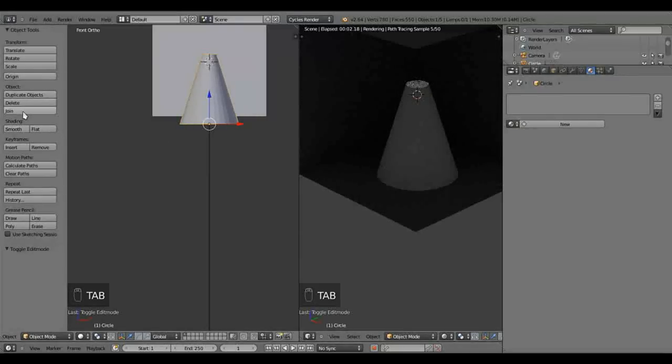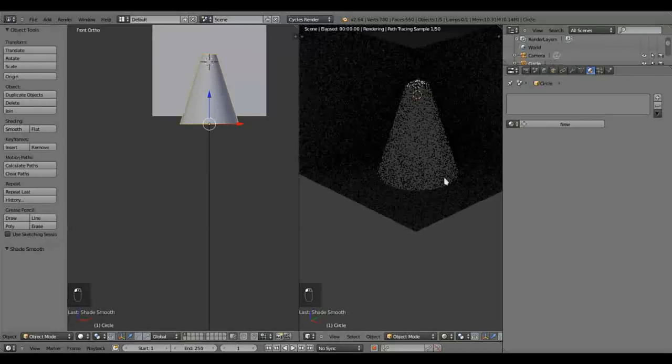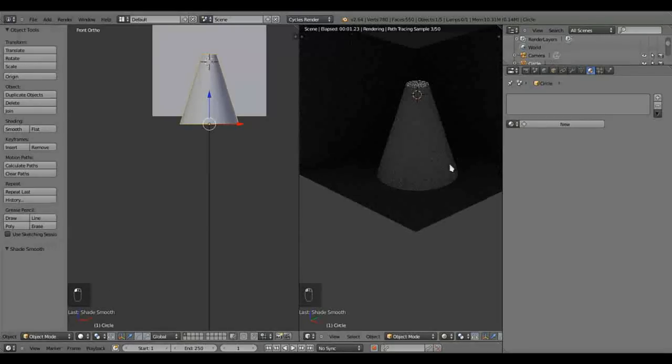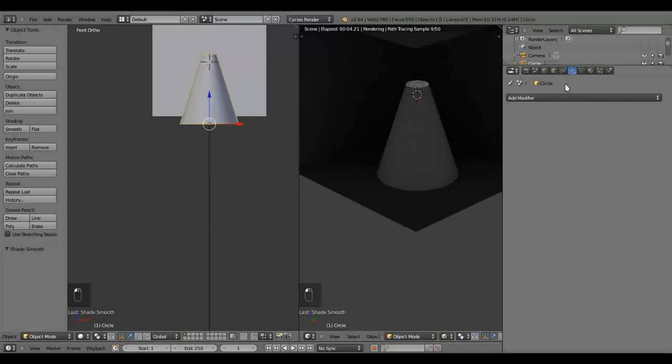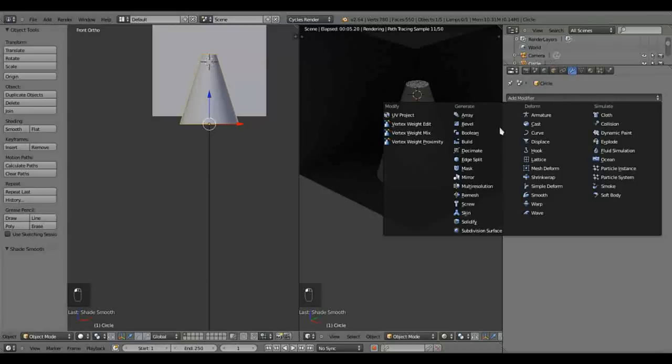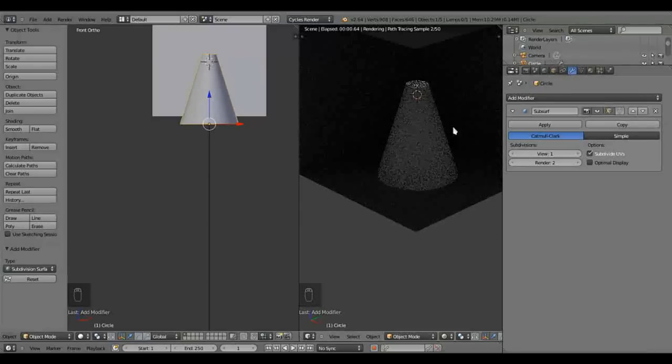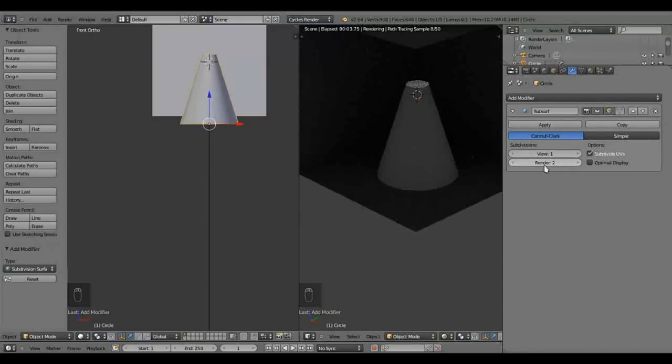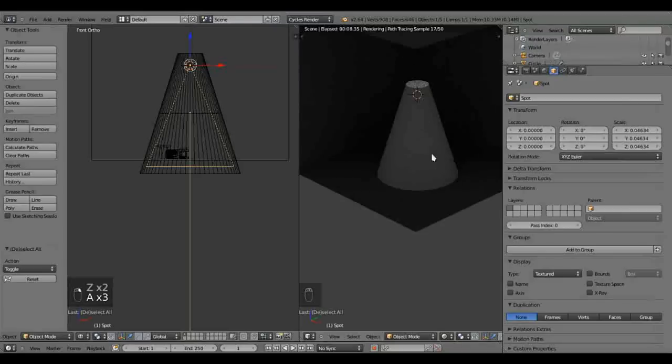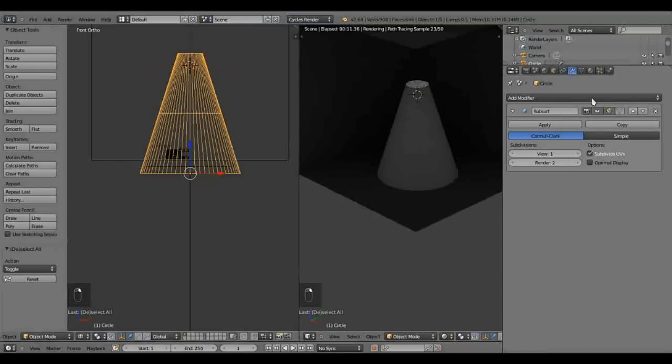Now, we need to smooth it out. Looking good. Let's add a subdivision surface modifier, and we'll leave it at that setting. So let's give this cone some material.